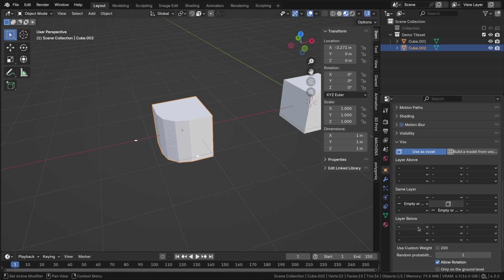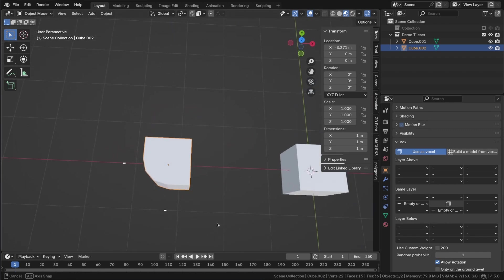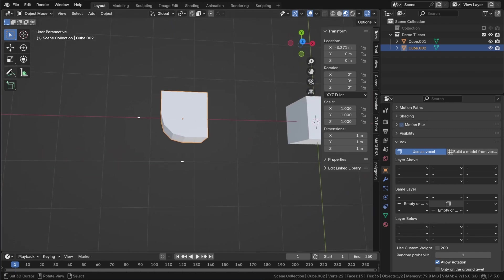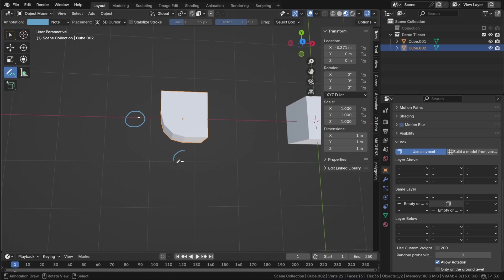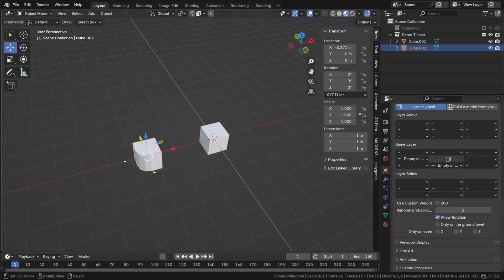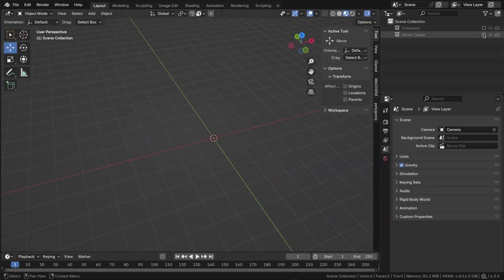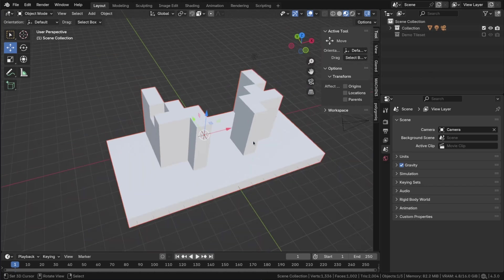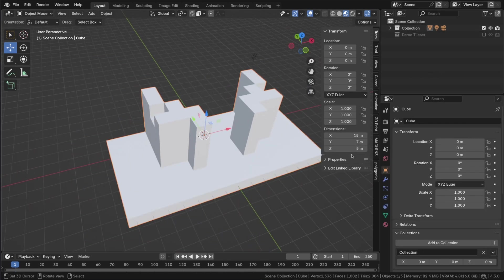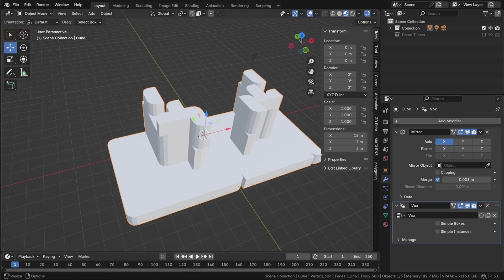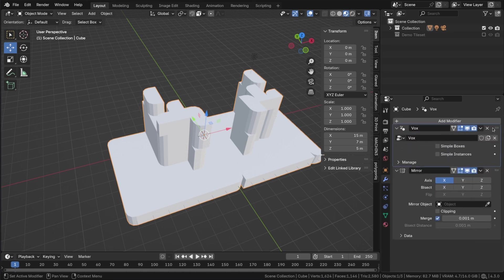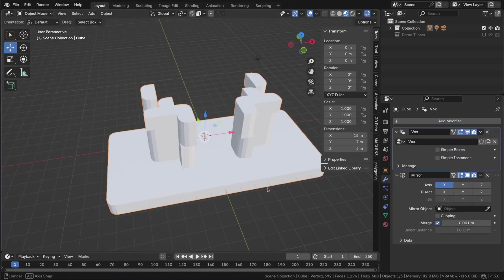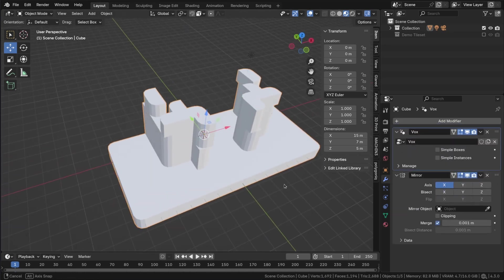In the viewport, you can see the selected markers relative to your 3D model. Now that the new rules are in place, we must inform Vox that something has changed. Therefore, I select the voxel model and press rebuild. As you can see, the voxels with bevels appear on the corners.